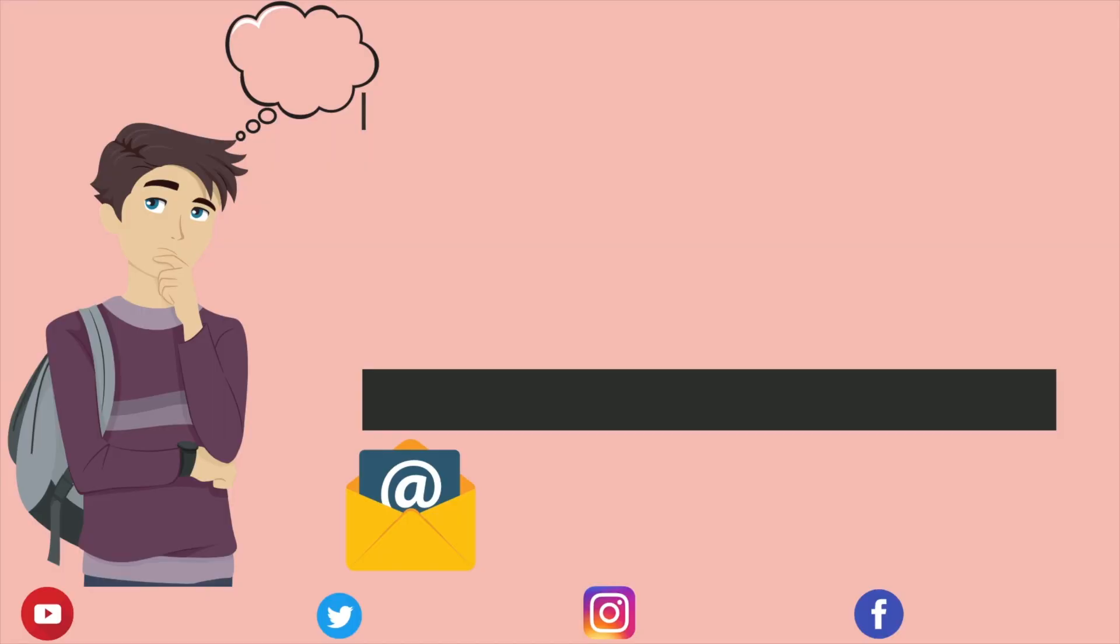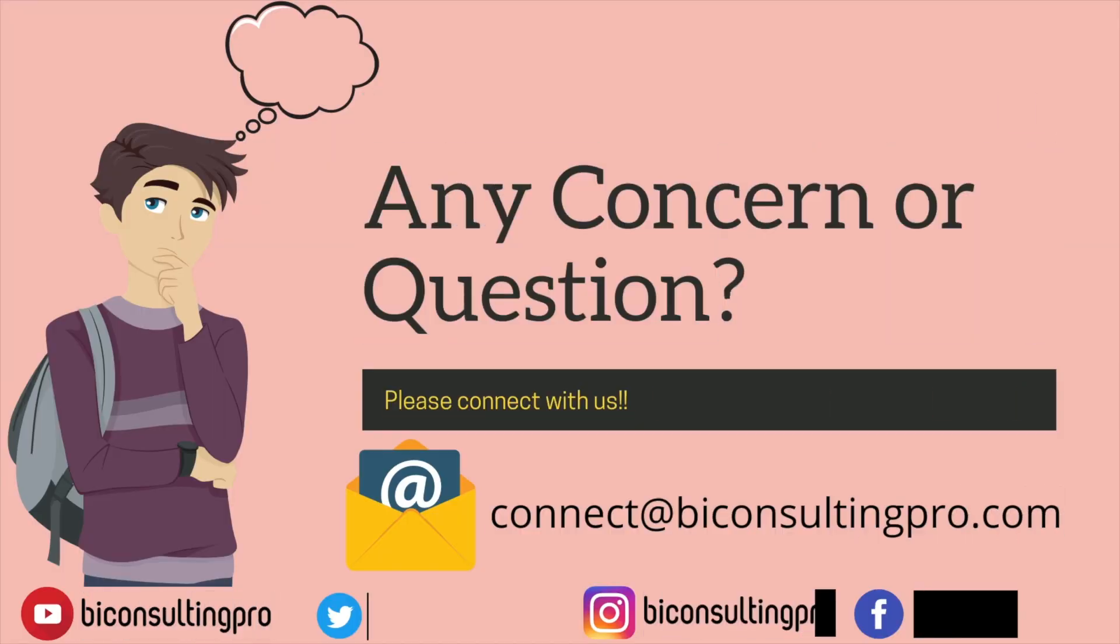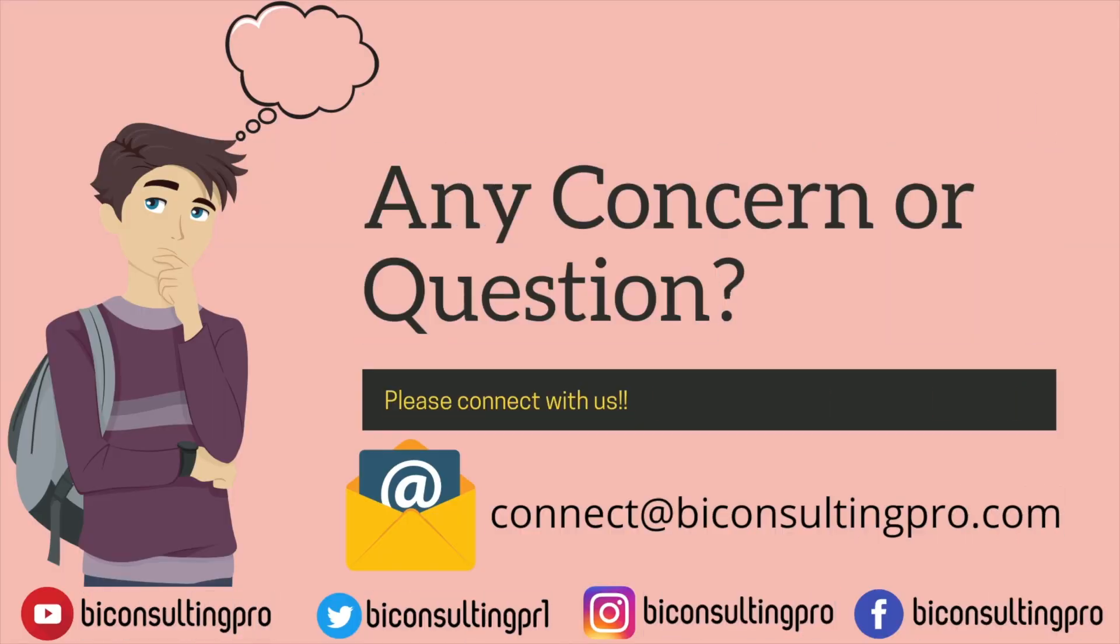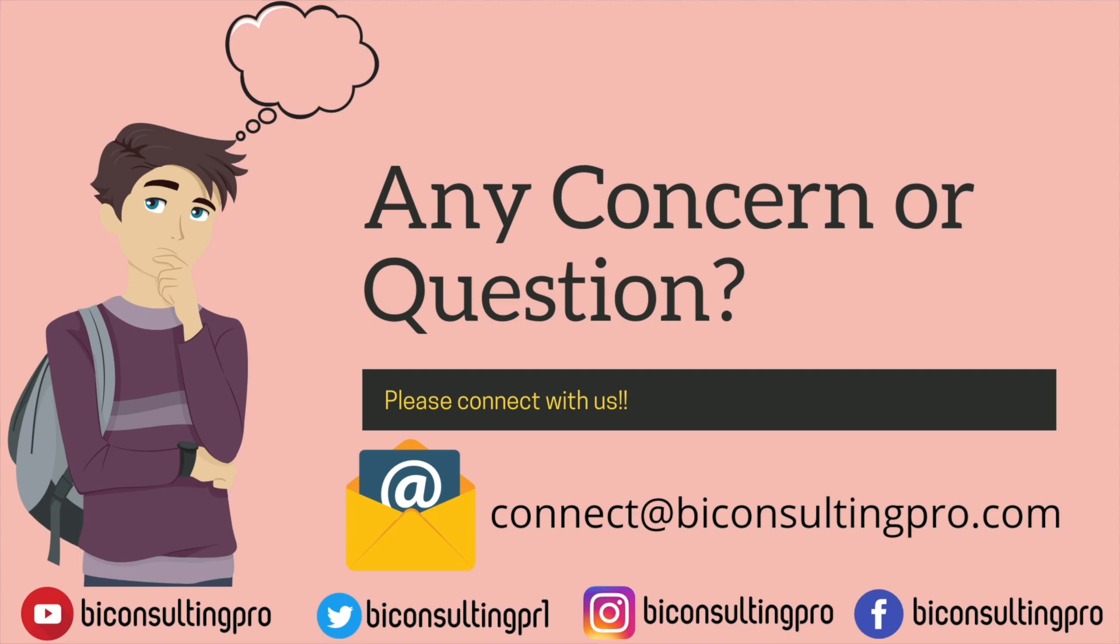If you have any queries or concern, please do let us know. I would be more than happy to help you. Every week, I'm gonna try to take one task requested by you users and make a video on that under our Power BI daily life challenges video. And don't forget to subscribe our channel and hit the bell icon for more videos.